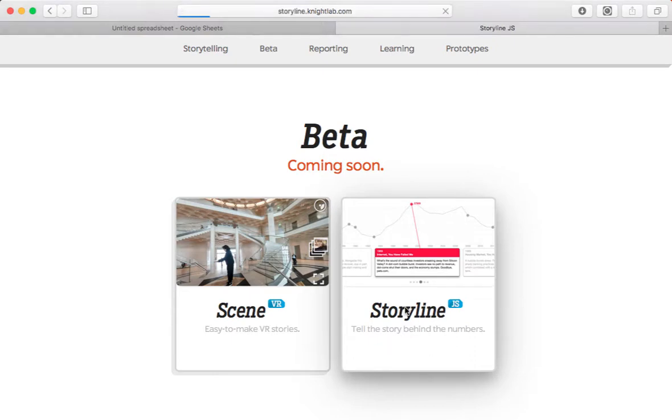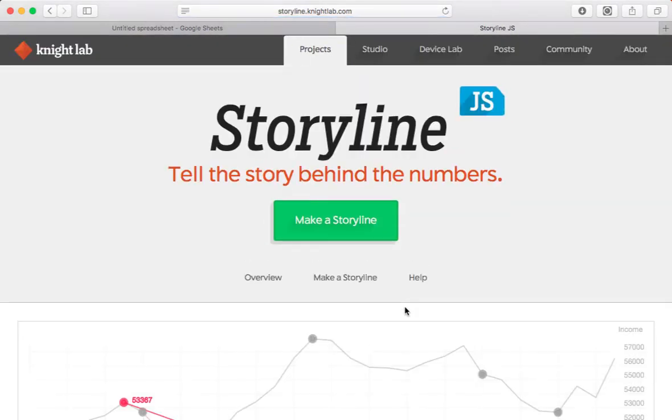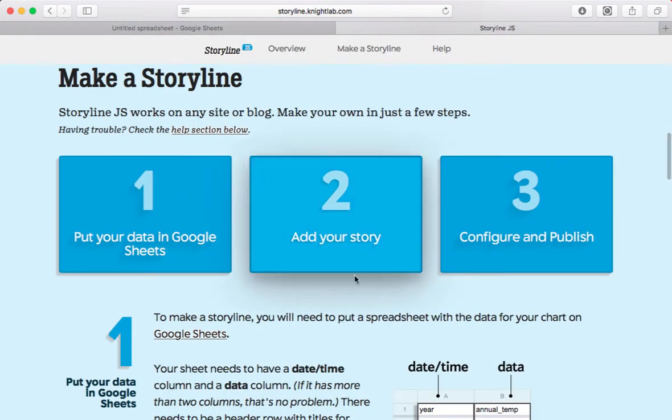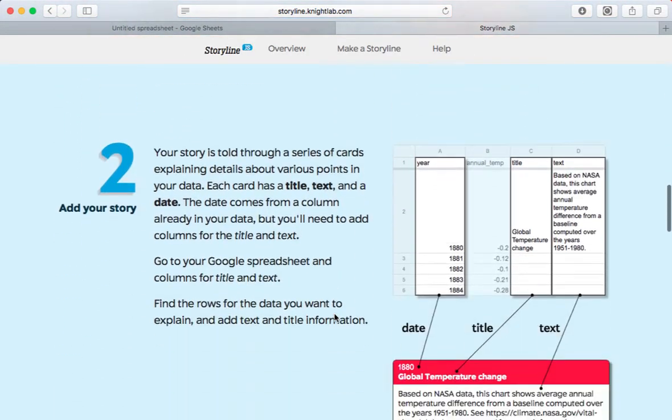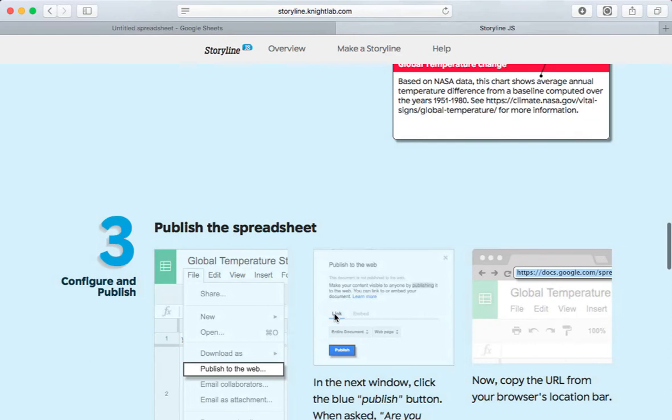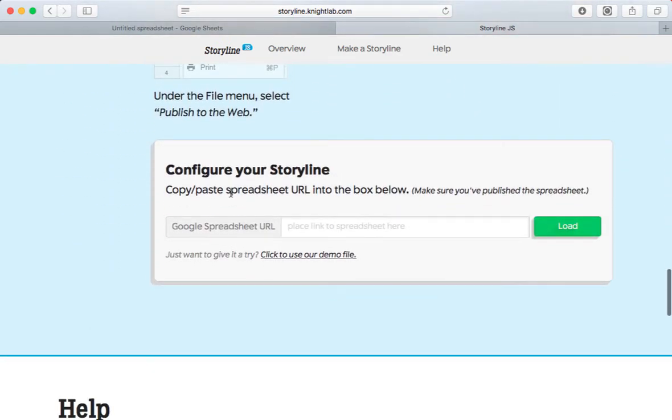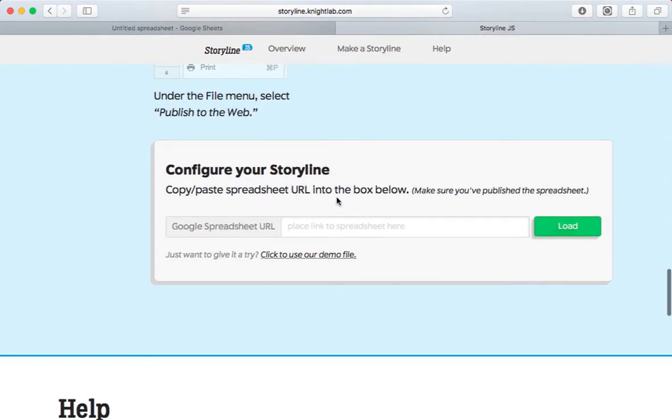Now, tap on the Storyline icon, and select Make Storyline. It gives you very clear instructions. I'm going to scroll down, and I need to copy and paste the link to my spreadsheet right here.